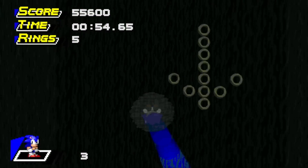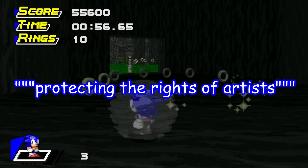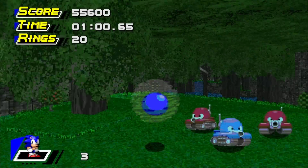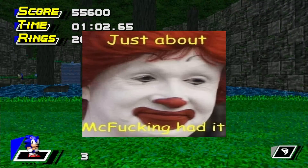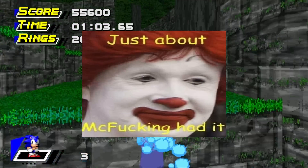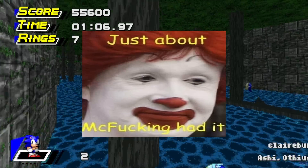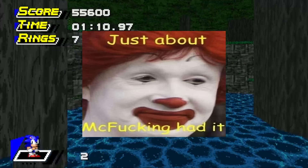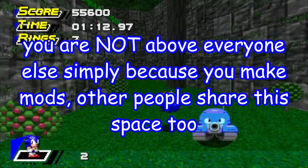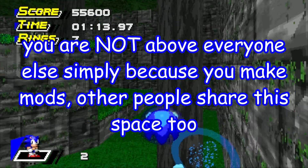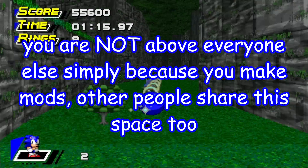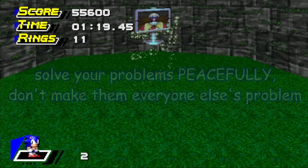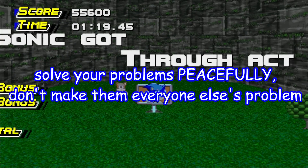It's hard to enjoy the fruits of SRB2 modding when the different factions of the community are constantly at each other's throats over reusability permissions. The community staff is so concerned with protecting the rights of artists that people are being driven further and further apart over increasingly smaller issues. Solve it in private, or don't talk about it at all.